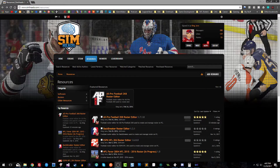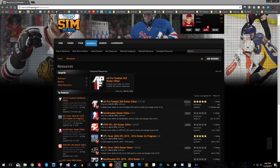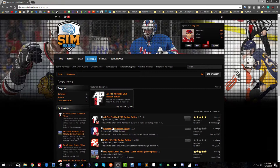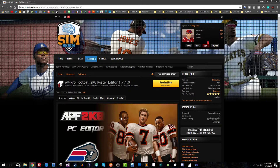Welcome back. This time I wanted to share the latest release of the All Pro Football 2K8 roster editor for PC. Some people get confused about where to get the latest version, so all you need to do is go to simheads.com, log in, and once you're logged in you'll see the Resources tab. There you'll see all the different resources available, including the All Pro Football 2K8 roster editor. There's a small donation fee for access to this editor and any new updates.